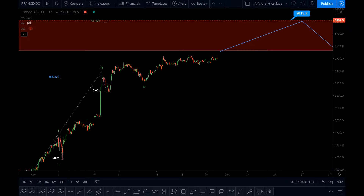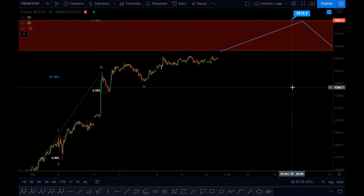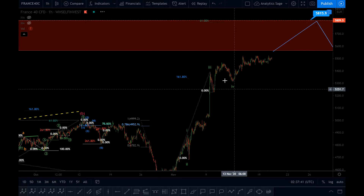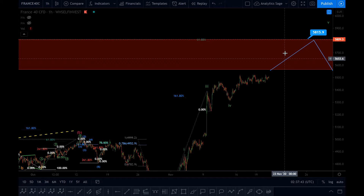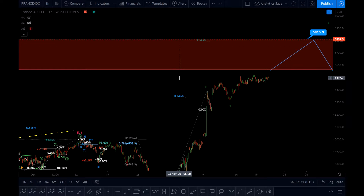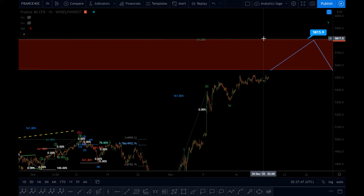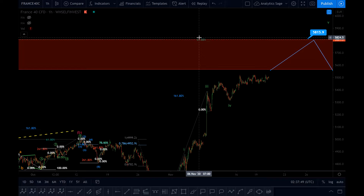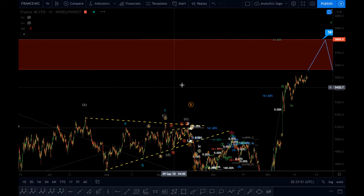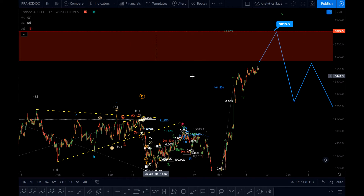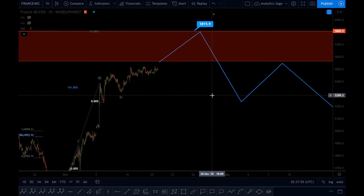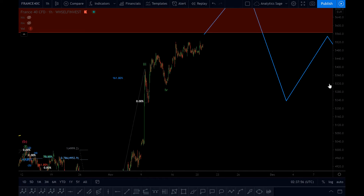Hey, hello everyone — Analytics Sage, Saturday 21st of November 2020, almost 2:30 AM UK time. I'm going to give you an update on SAS 40. We are getting close to the rectangle I've drawn here, and there is a very strong resistance level in this rectangle, so I have switched to counting bearish again.